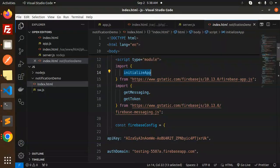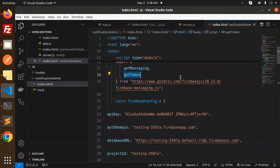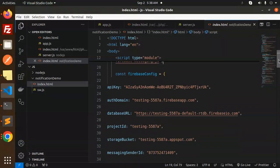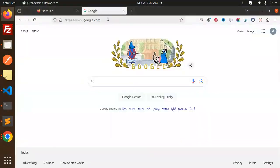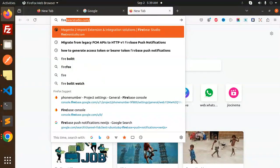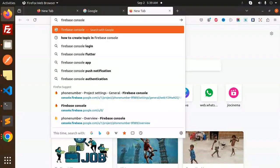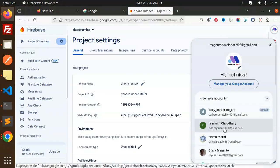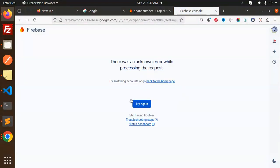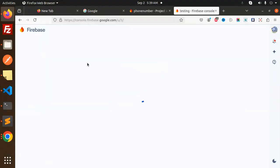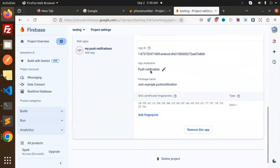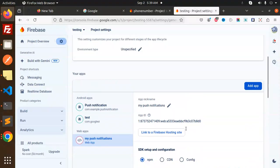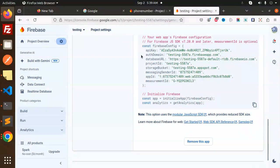Here we initialize the app, import `initializeApp` from Firebase, and import `getMessaging` and `getToken` from Firebase Messaging. We declare the credentials with the Firebase config. To get this Firebase config, log in to the Firebase console, go to your project settings, and under the web part you get the details to copy and paste.